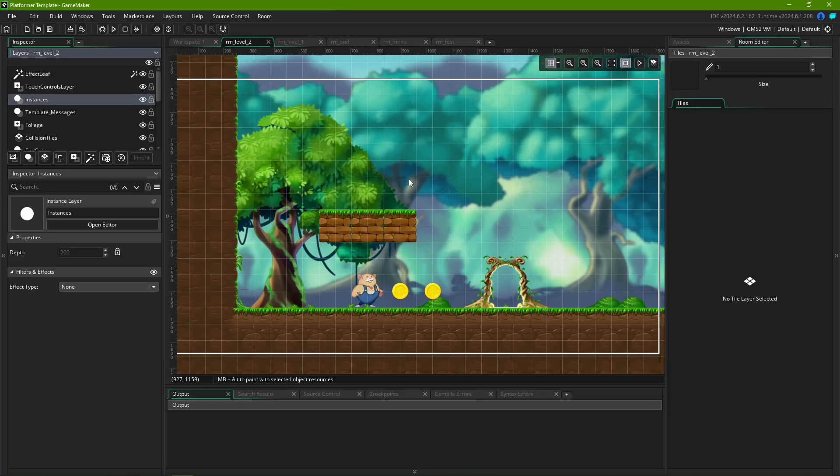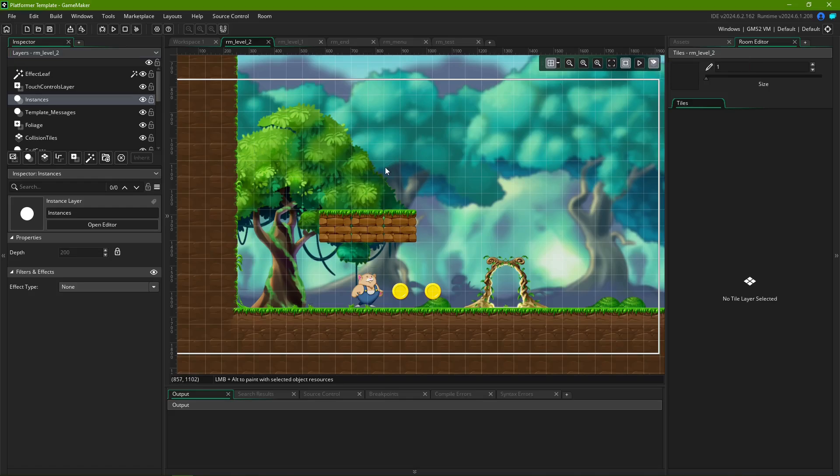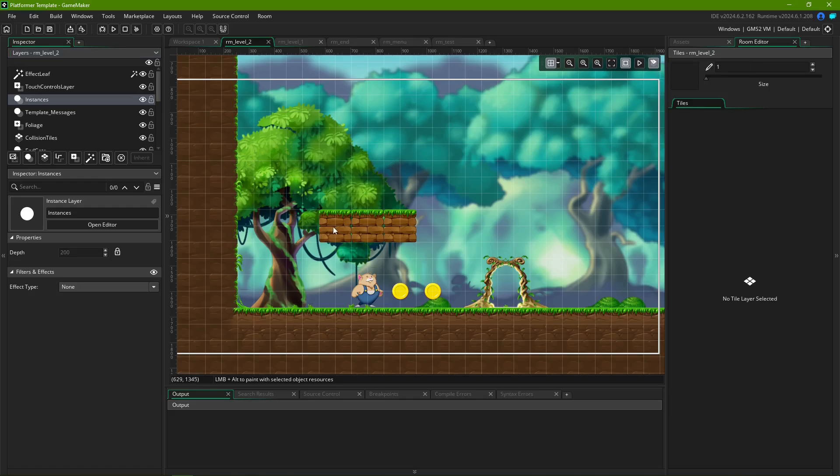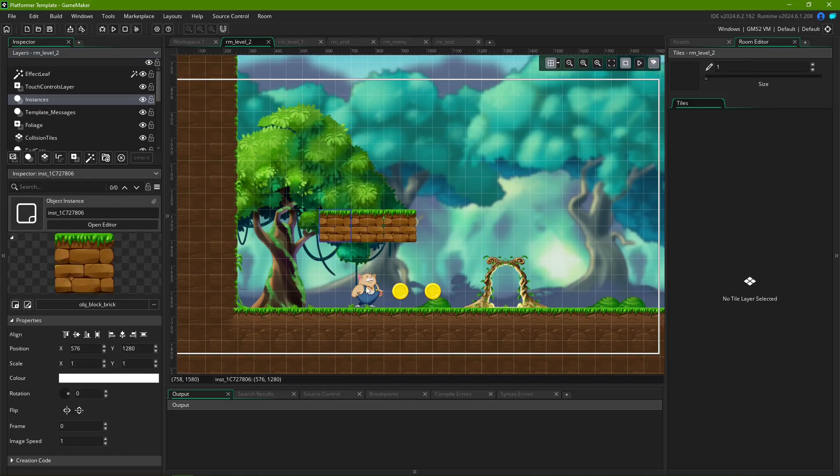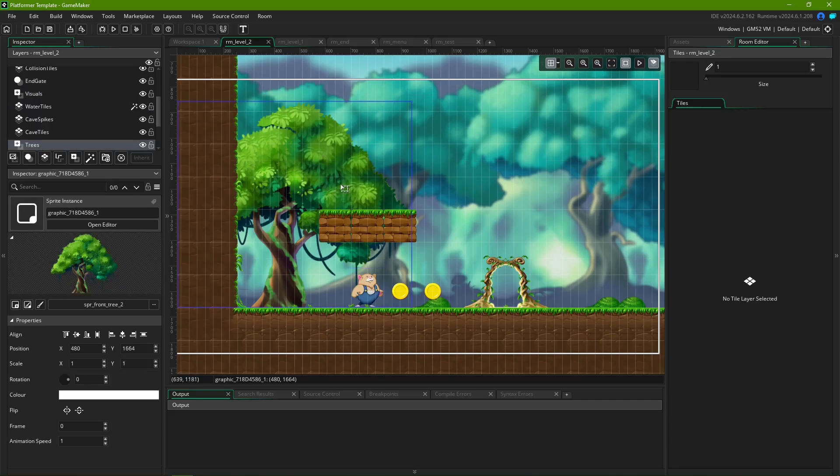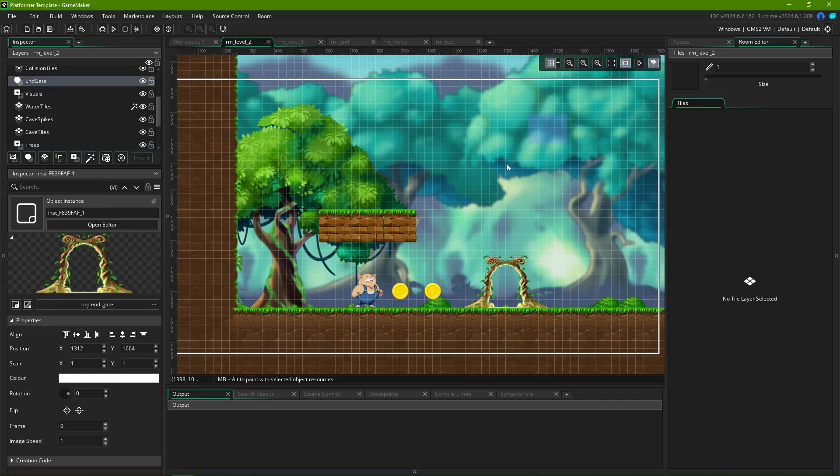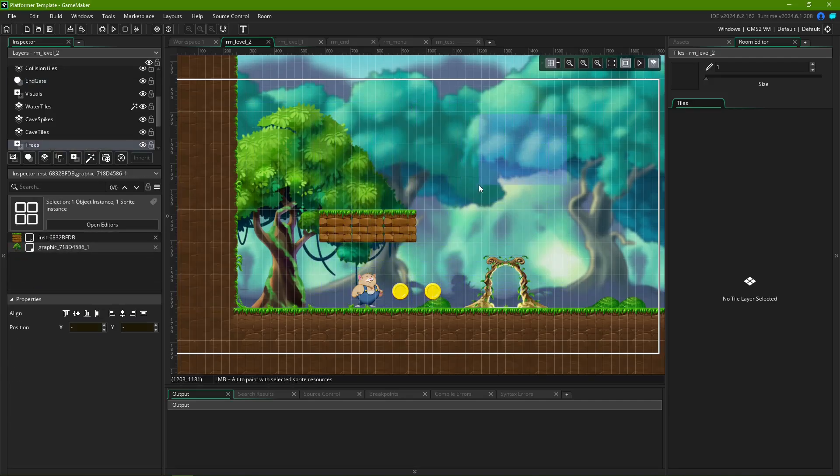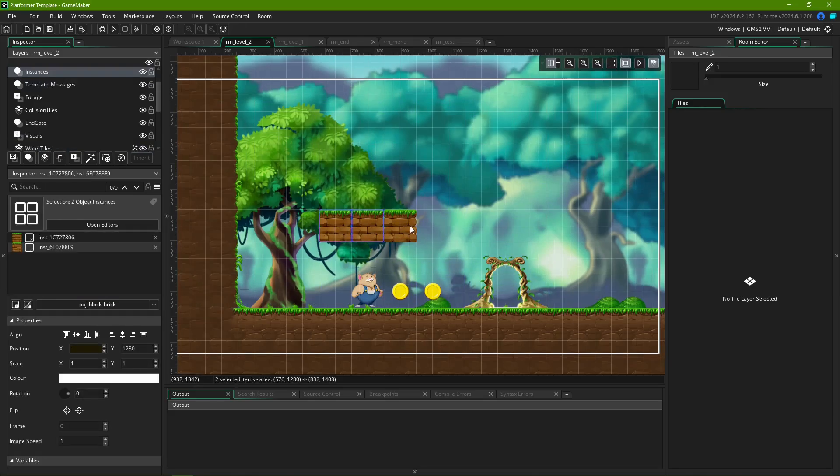The last button on the toolbar, Select from any layer, shortcut B, lets you select multiple elements from different layers. This includes different element types at once, such as objects, assets and sequences. You can use it in conjunction with the Shift selection mentioned earlier, or you can manually select different elements by holding Ctrl.